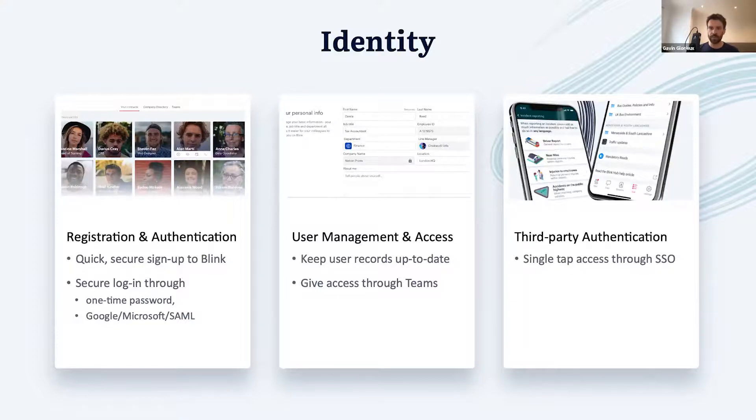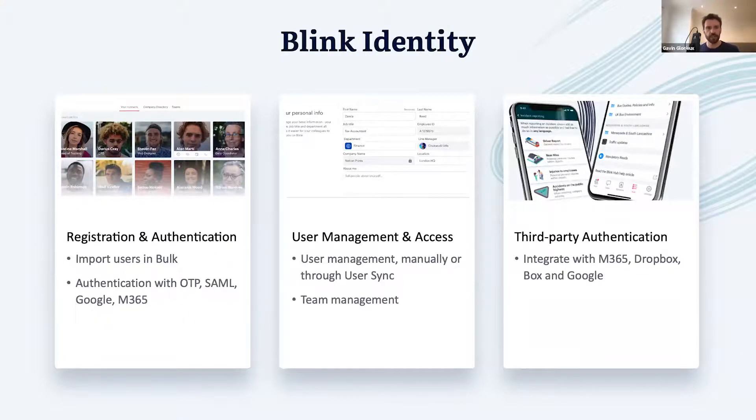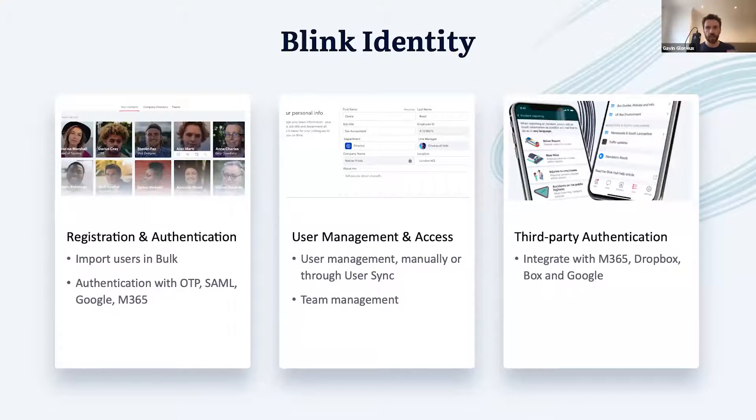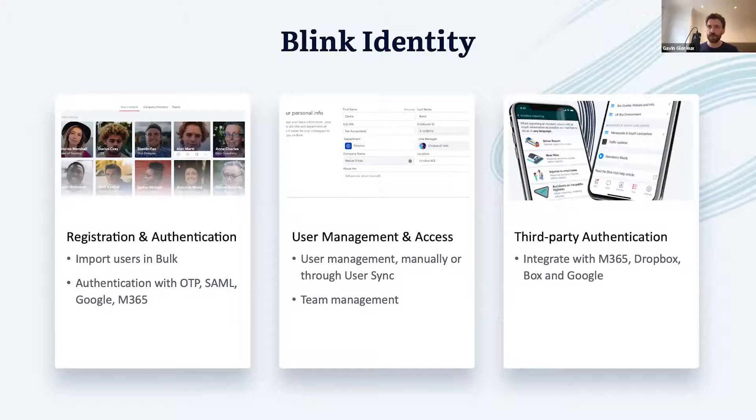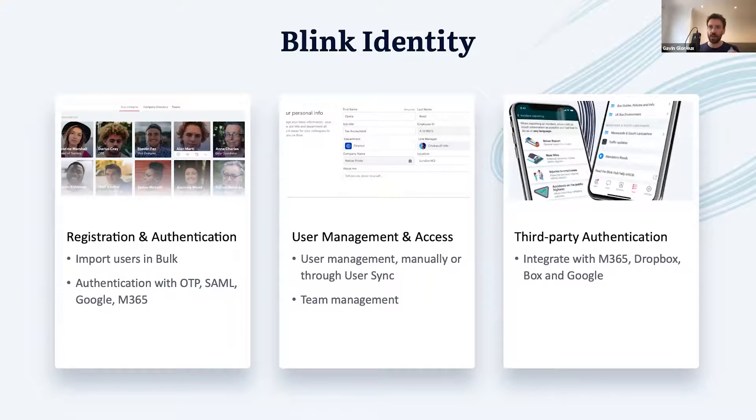We want to make sure that all three of these are matched with great functionality inside of Blink. We're calling this set of features Blink Identity. So what is Blink Identity? On the one hand, it is many familiar features like importing users into Blink, syncing users from Active Directory, or giving access to files and folders and SharePoints through Blink. And today we'd like to talk about three new features in each one of these areas.